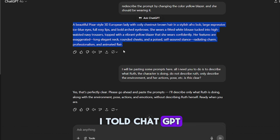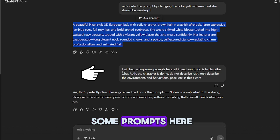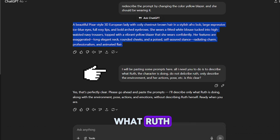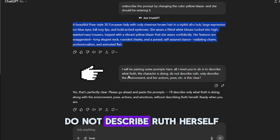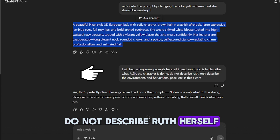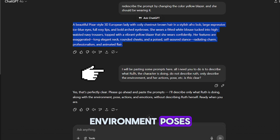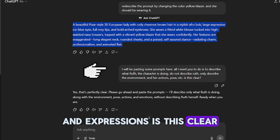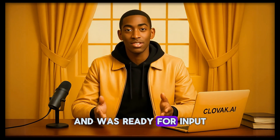Next, I told ChatGPT: I will be pasting some prompts here. All I need you to do is describe what Ruth, the character, is doing. Do not describe Ruth herself — only describe her actions, environment, poses, and expressions. Is this clear? ChatGPT confirmed that it understood and was ready for input.